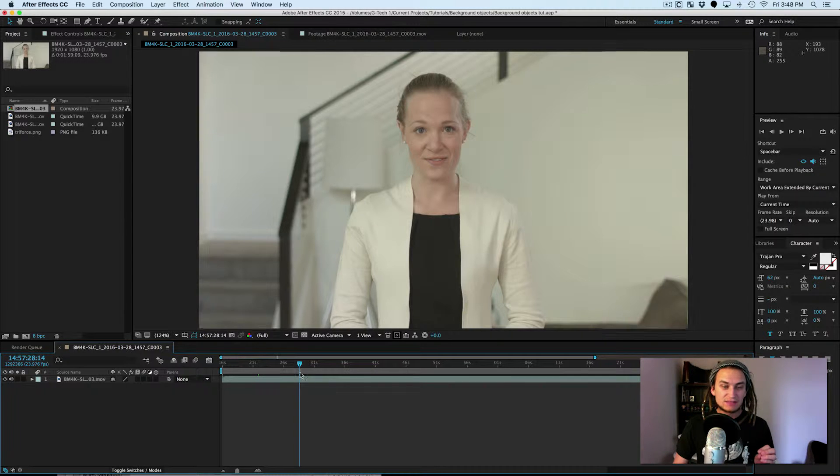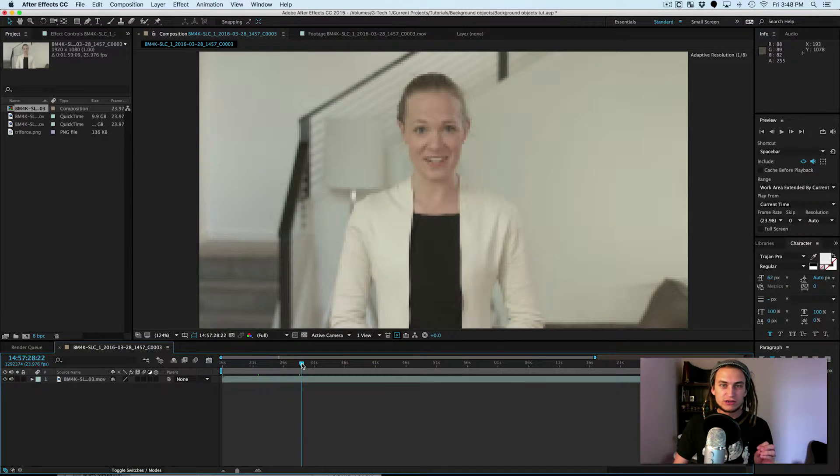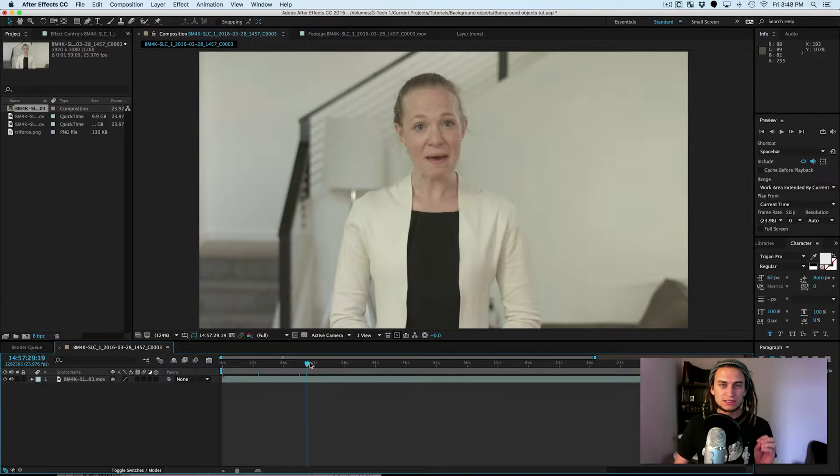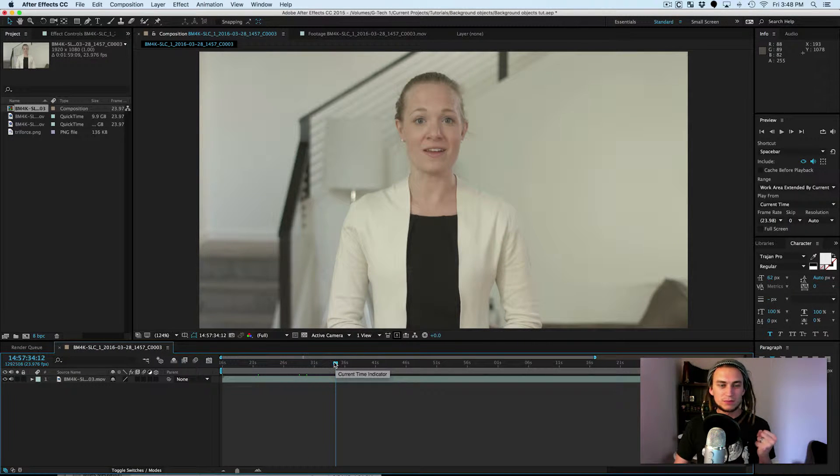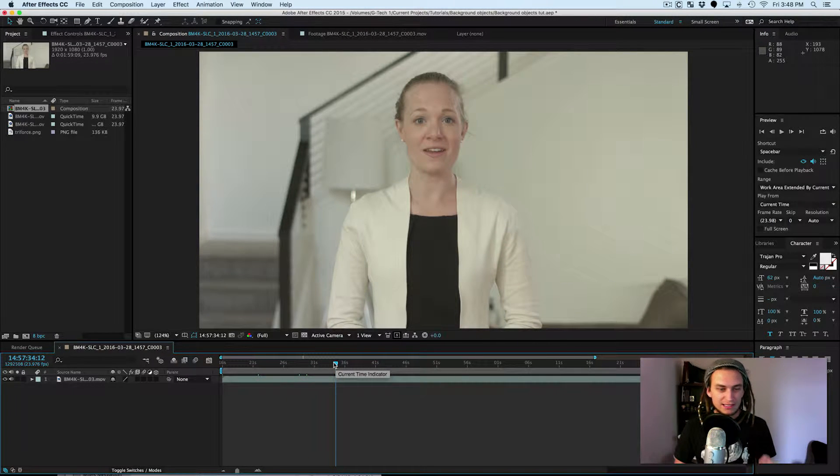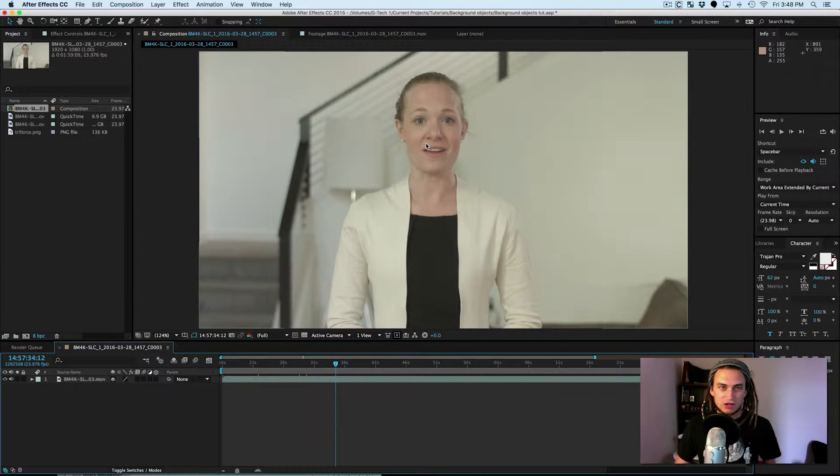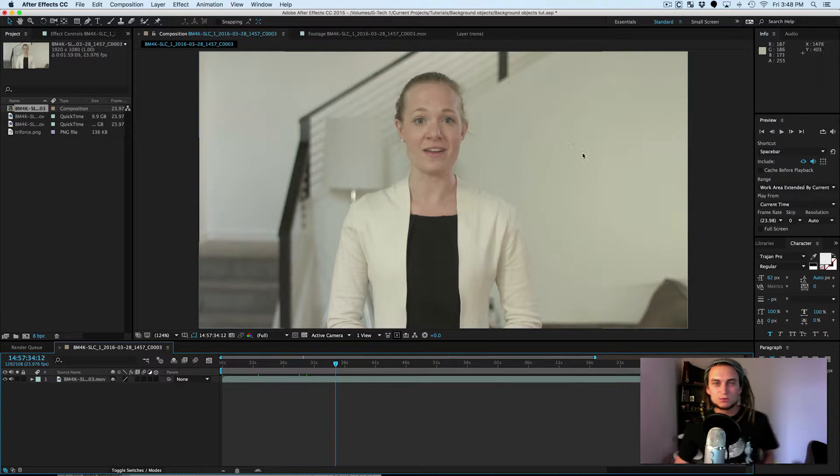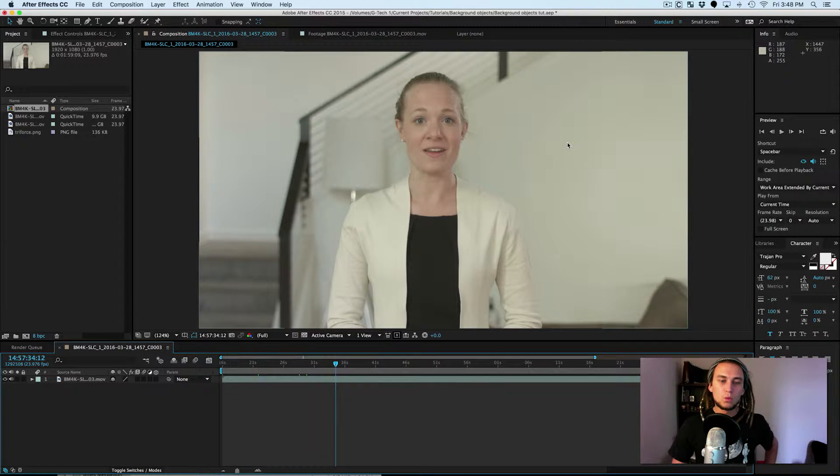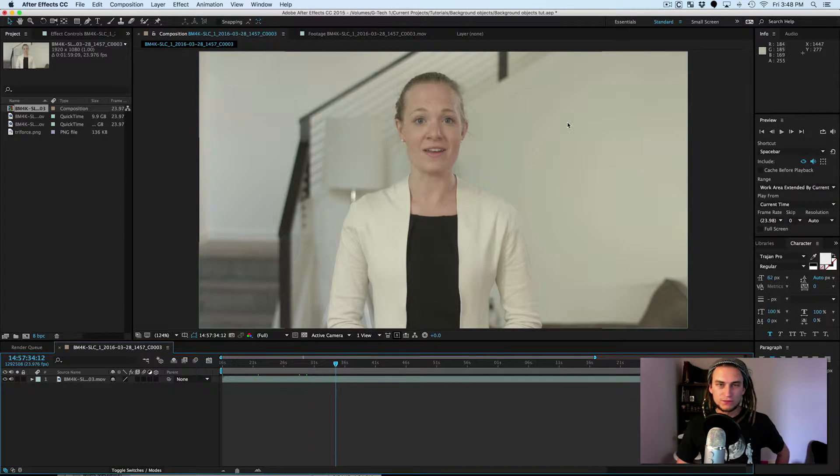So we have this little video that we shot with a lady talking into the camera. A lot of people call these talking heads because it's a head that is talking and as you can see there's this blank white wall behind her.